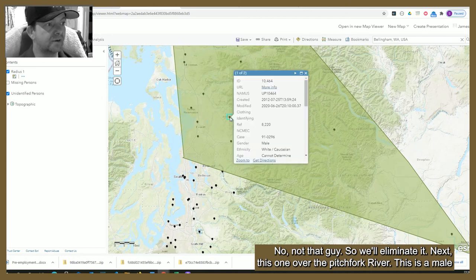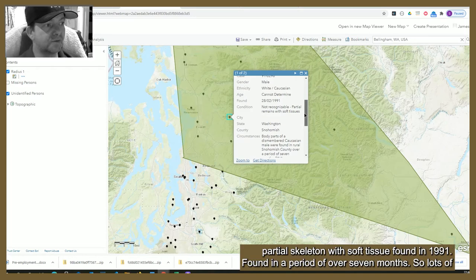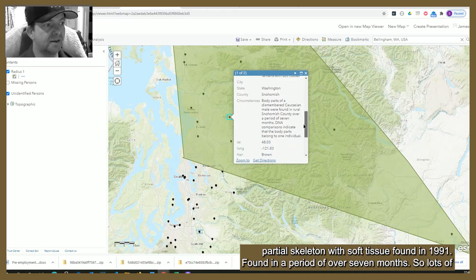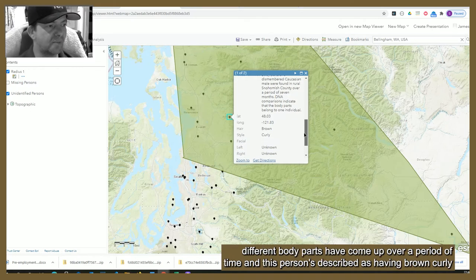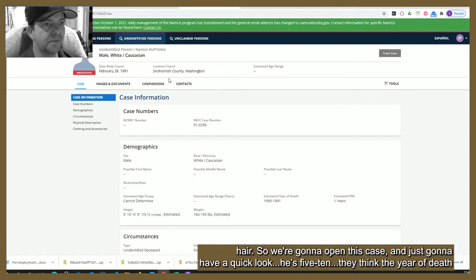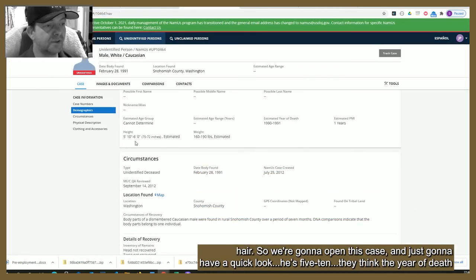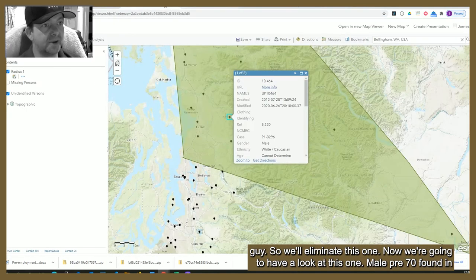Next, over at the Pitchfork River — this is a male partial skeleton with soft tissue, found in 1991, recovered over seven months, so lots of different body parts came up over a period of time. This person is described as having brown curly hair. Opening this case, they're estimated at 5'10" and the year of death was estimated as 1990 to 91 based on there still being flesh on the bones. It's unlikely this is our guy, so we'll eliminate this one.